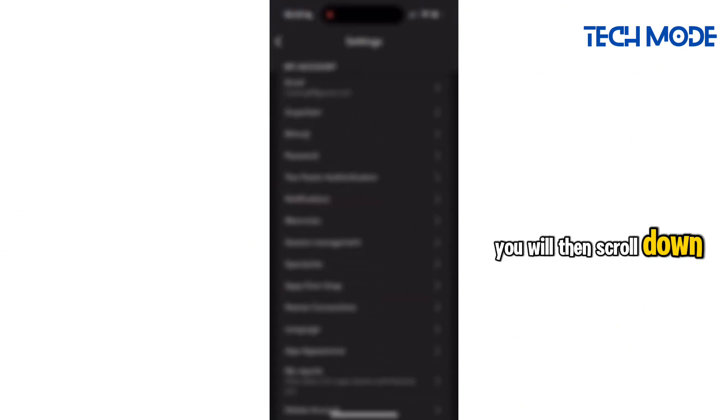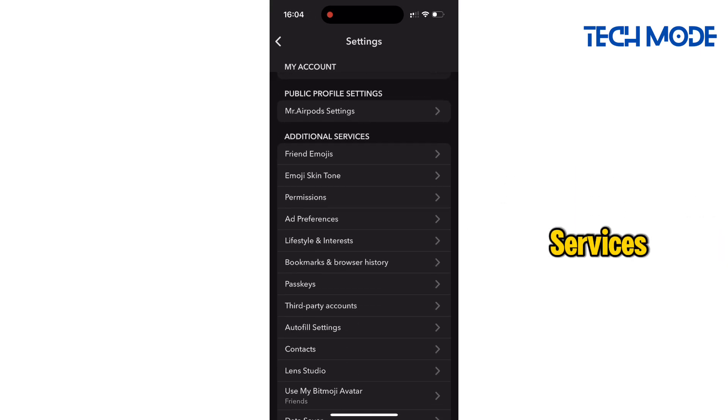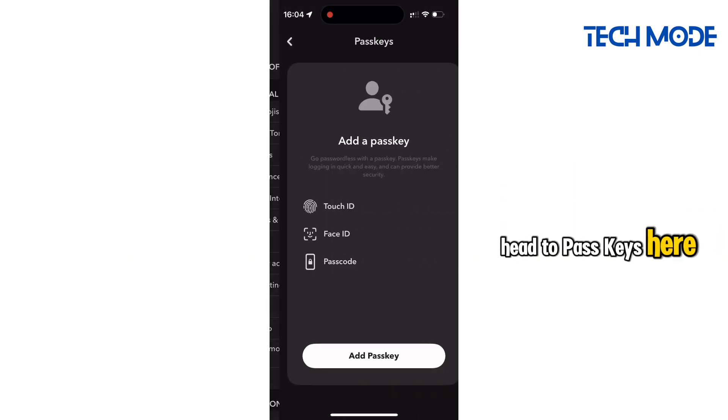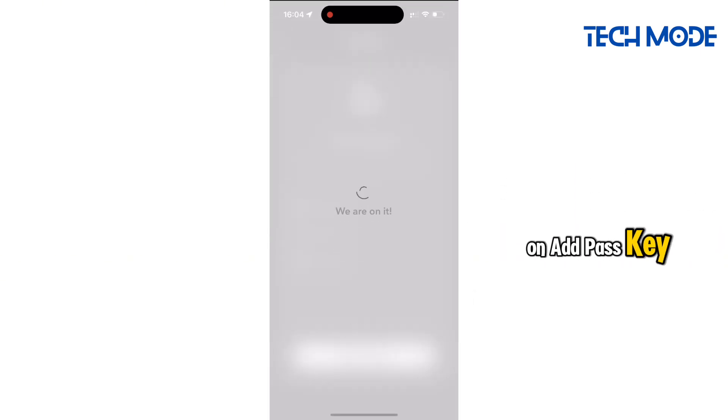You will then scroll down into the section of additional services. Head to Passkeys. Here you just have to tap on Add Passkey.